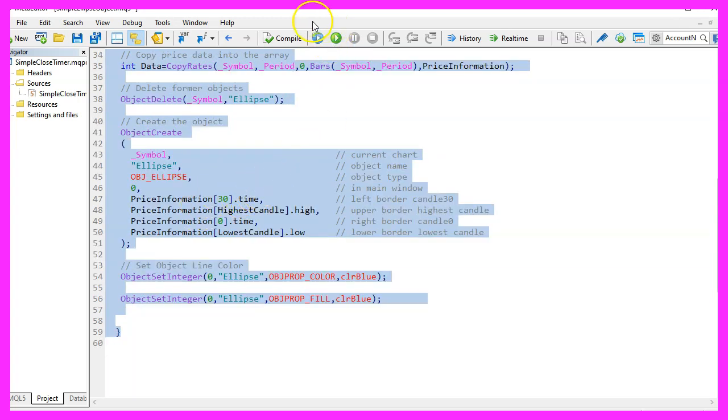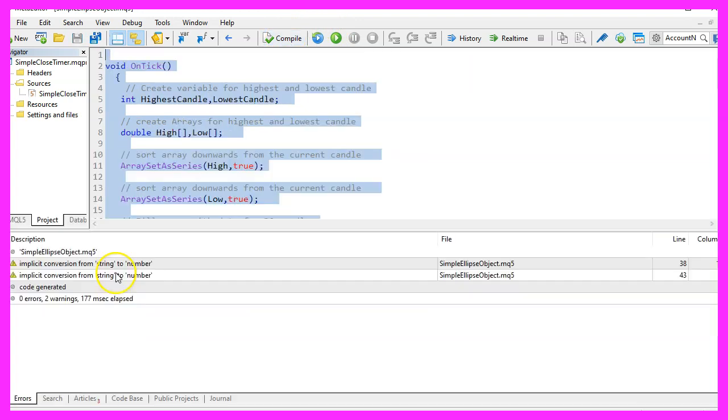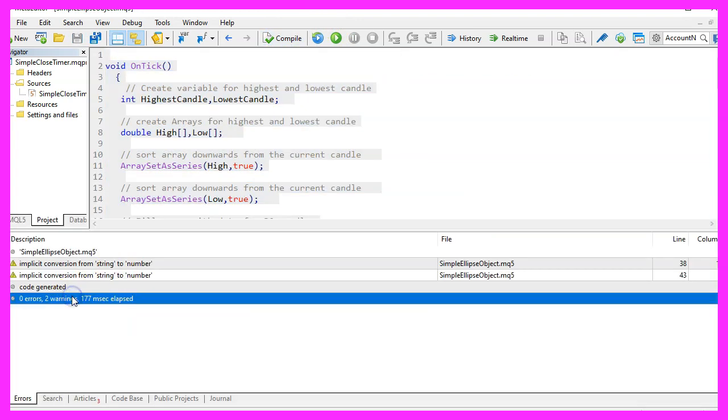But for now, please click on the Compile button or press F7 on your keyboard. You shouldn't get any errors and if that is the case, you can click on a little button here or press F4 to go back to Metatrader.